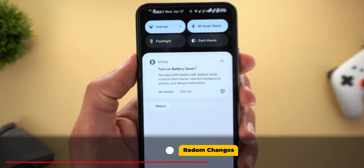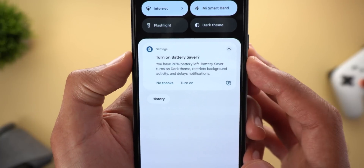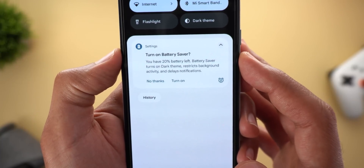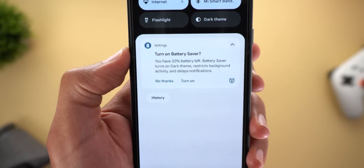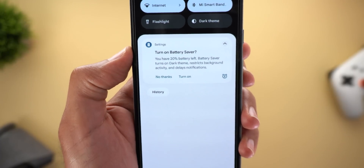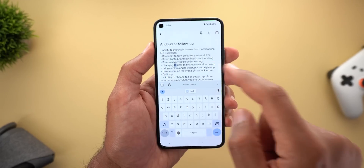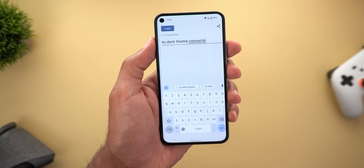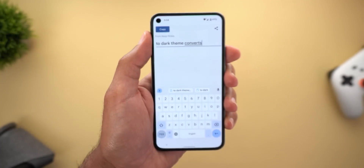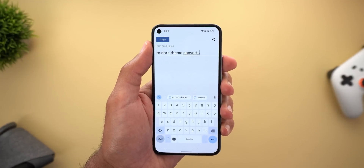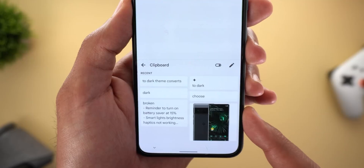Let me show you some other changes. The first is the new battery saver notification: if your phone battery is at 20% or less, the notification says 'Battery saver turns on dark theme, restricts background activity, and delays notifications.' From there you can turn on the feature immediately or tap 'No thanks' to dismiss it. Also related to the clipboard: when you copy any text and tap on the floating card, you can now see the app source under the copy button. Additionally, any copied items will be automatically removed after one hour.